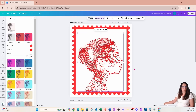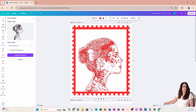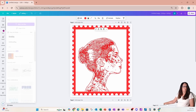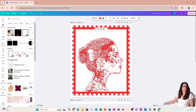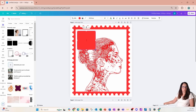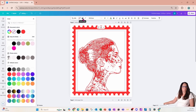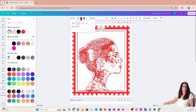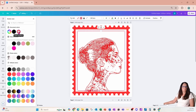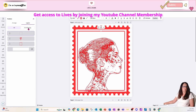I'm going to close this, go back to my elements, and grab another box or square. What I want to do with this square is create a border, so I'm going to drag it all the way down. I'm going to make it transparent, then go into Borders, add a solid border, change that border color to red, and make it a little bit thicker.